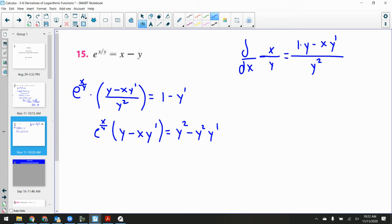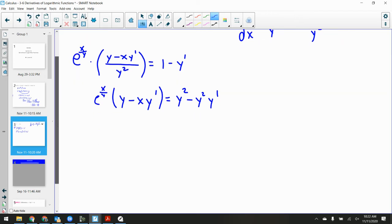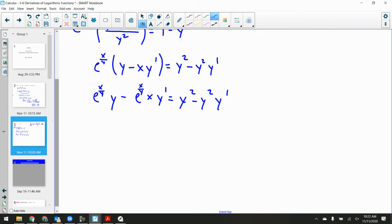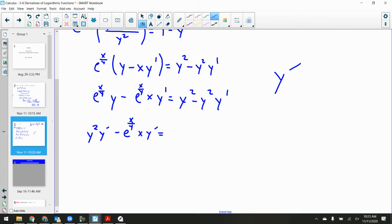Distributing e^(x/y): e^(x/y)·y minus e^(x/y)·x·y prime = y² minus y²·y prime. Now move all y prime terms to the left, everything else to the right. Watch out — sometimes y prime starts looking like y to the first, which is not good. So: y²·y prime minus e^(x/y)·x·y prime = y² minus e^(x/y)·y.